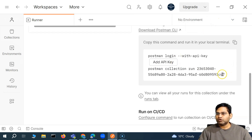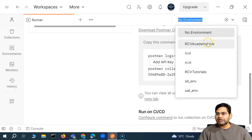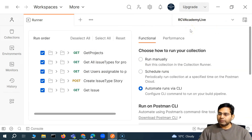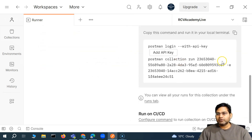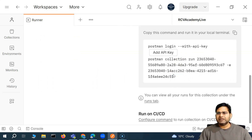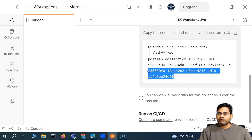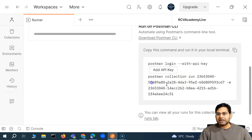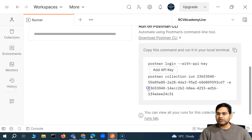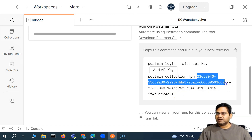For example, if you say 'no environment', you will see the command automatically updates and hyphen E is gone. If you select an environment — because this specific collection is going to run on a particular Jira environment — the ID of the environment is also populated automatically. Most things are provided very easily within Postman, but I'll also show you how to get the collection ID or environment ID if you don't get it here.